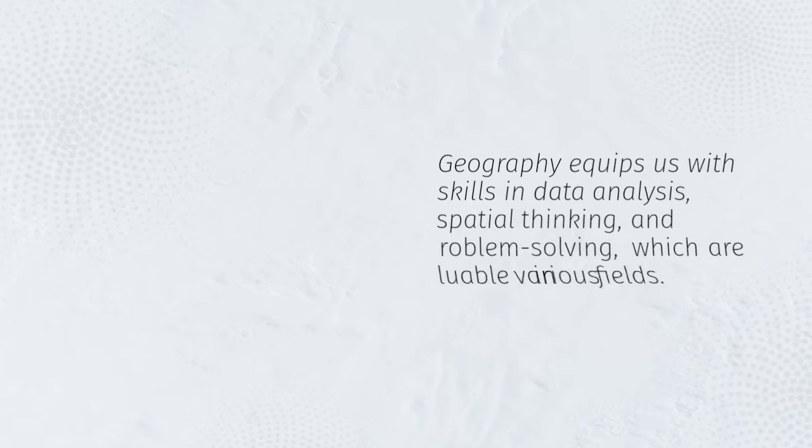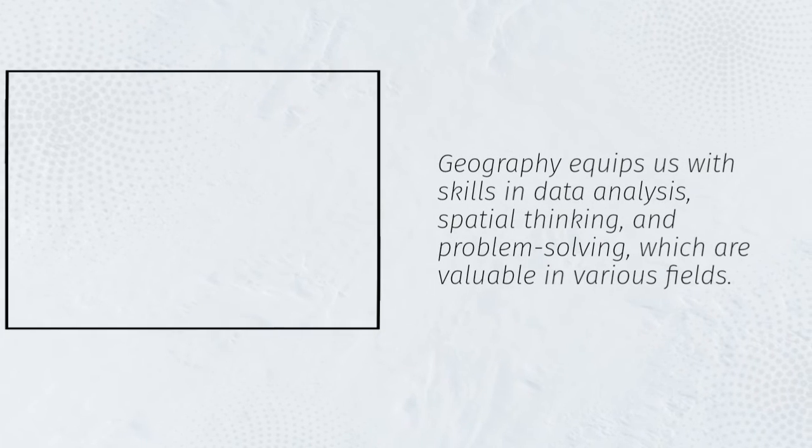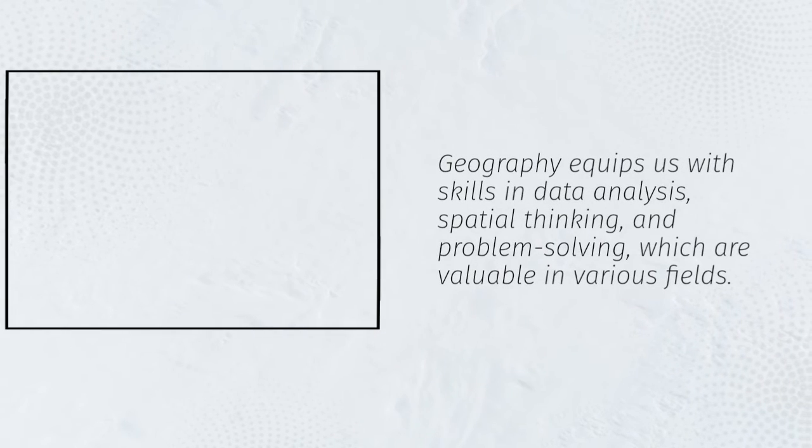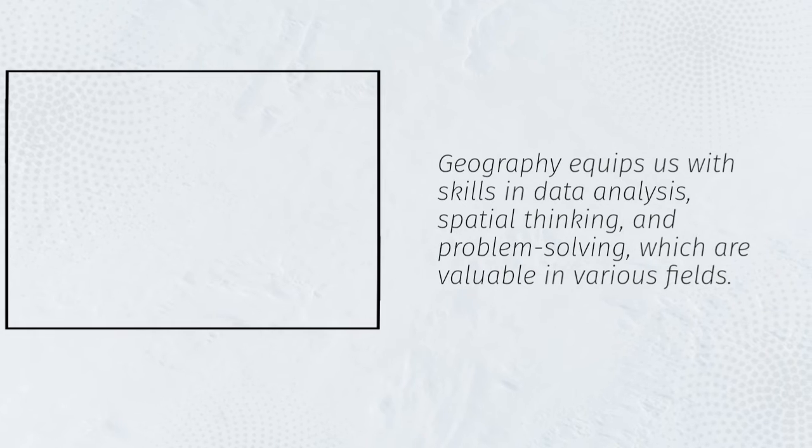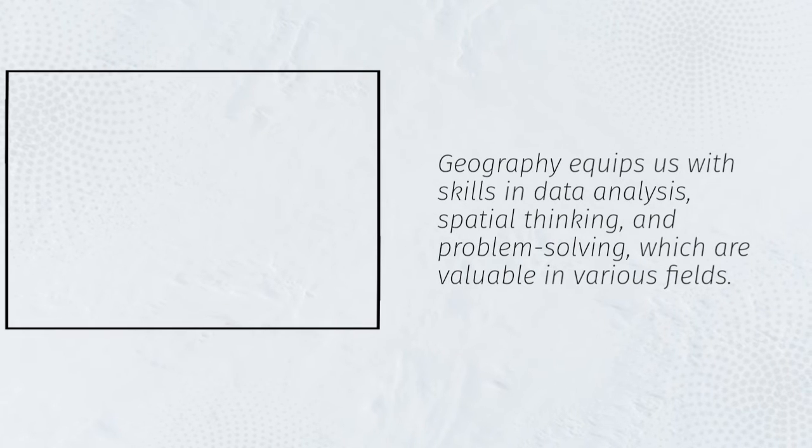Geography equips us with skills in data analysis, spatial thinking, and problem solving, which are valuable in various fields.